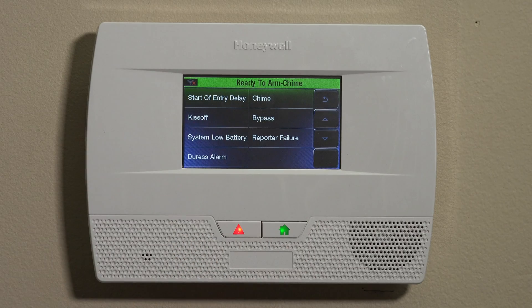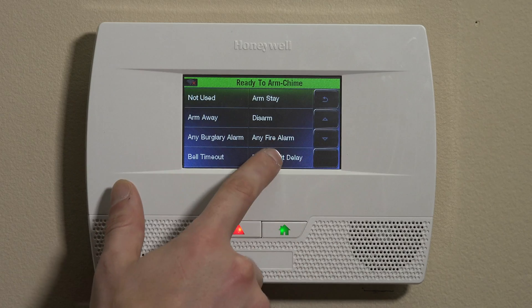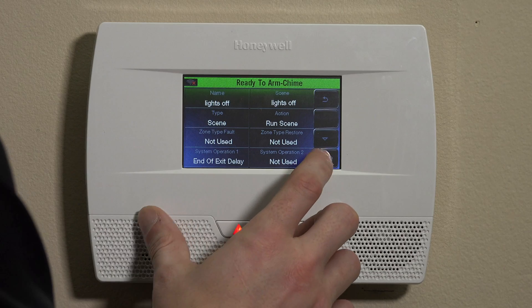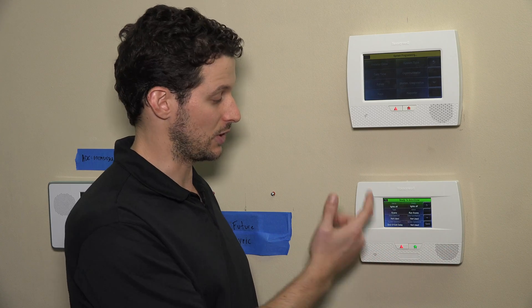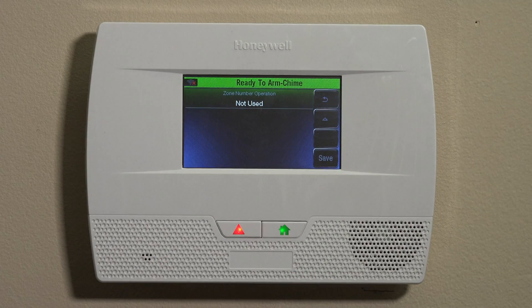A Kiss Off is when the system is dialing out to a central station for an alarm. For today's purposes, we're going to go back up and select End of Exit Delay, so that when you're out of the home and the system is fully armed away, the lights then go off — it's just a convenient thing so you don't have to go around flipping all the switches. System Operation Two lets you set up something else to also trigger the rule, so you can set up multiple trigger points including zone type faults and system operations.